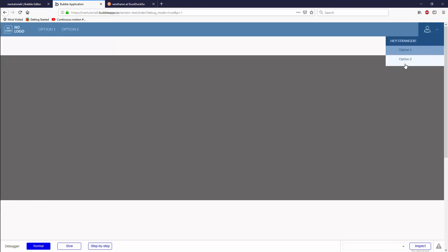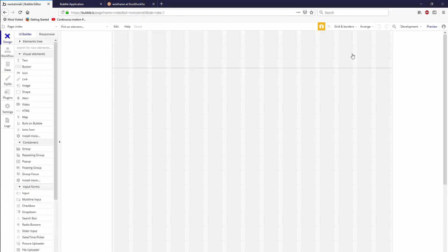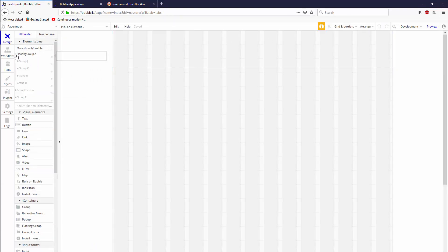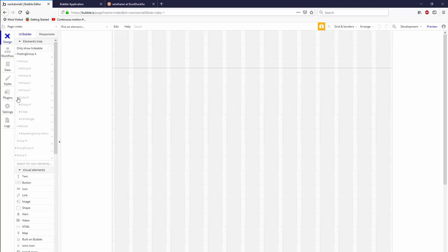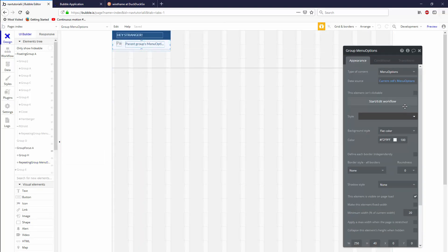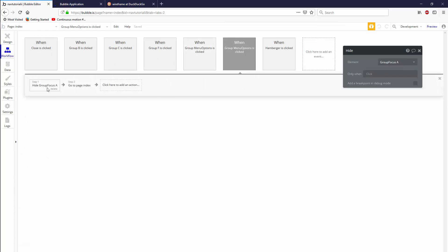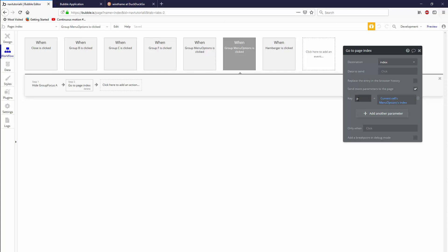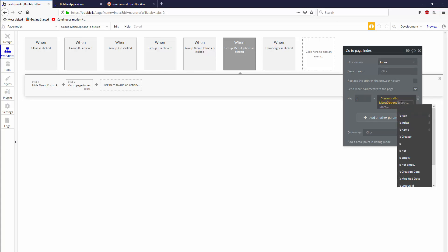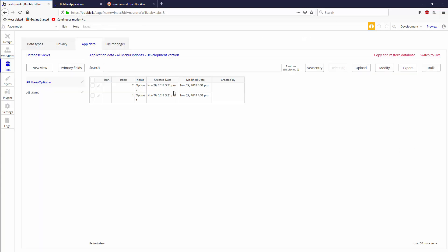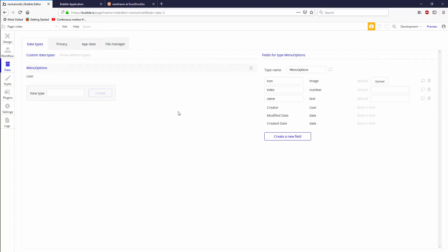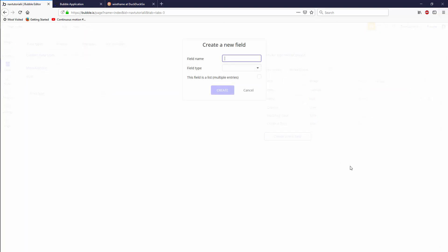The first thing we're going to do is fix up the way that we did the navigation. Because if you remember, if I show you in the elements tree, in the floating group, in the group focus, in the repeating group — in the workflow for this group menu options, we're going to hide group focus and then go to page index based on the current cell's menu options index. We don't want to use index because index should be only for sorting. So we need another data type — another field for menu options. We have icon, index, and name, and we'd also like a nav tag.